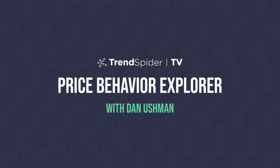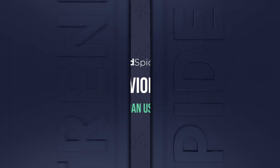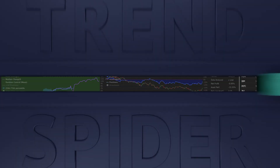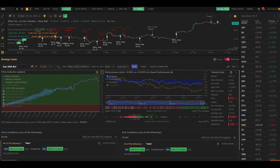Hello, everyone. Hope you're doing well. It's Dan here with TrendSpider again, and I'm making this video to show you something really cool that we've added to the TrendSpider strategy tester.